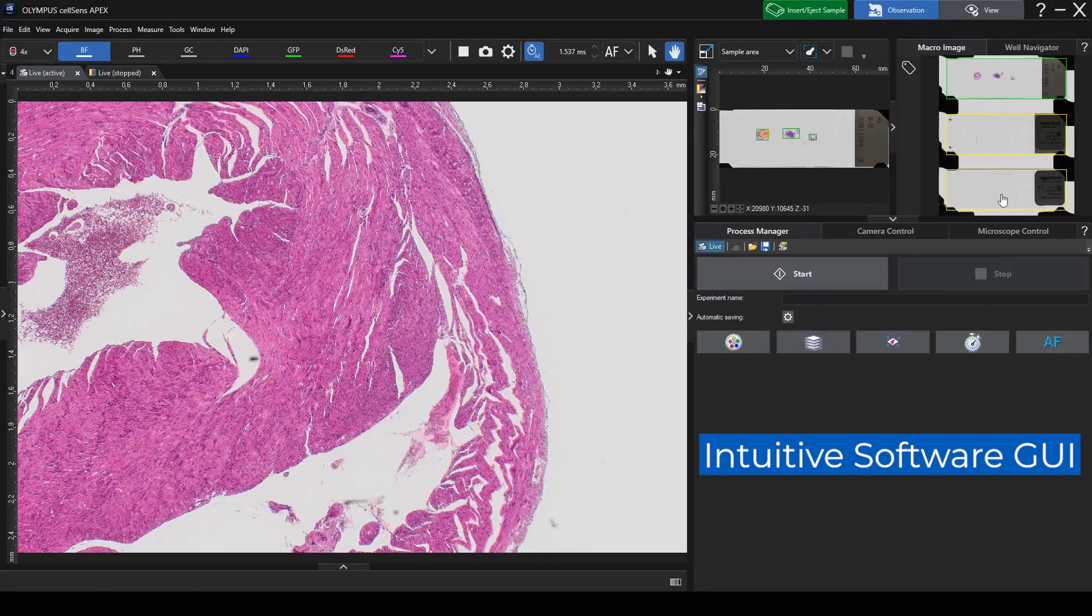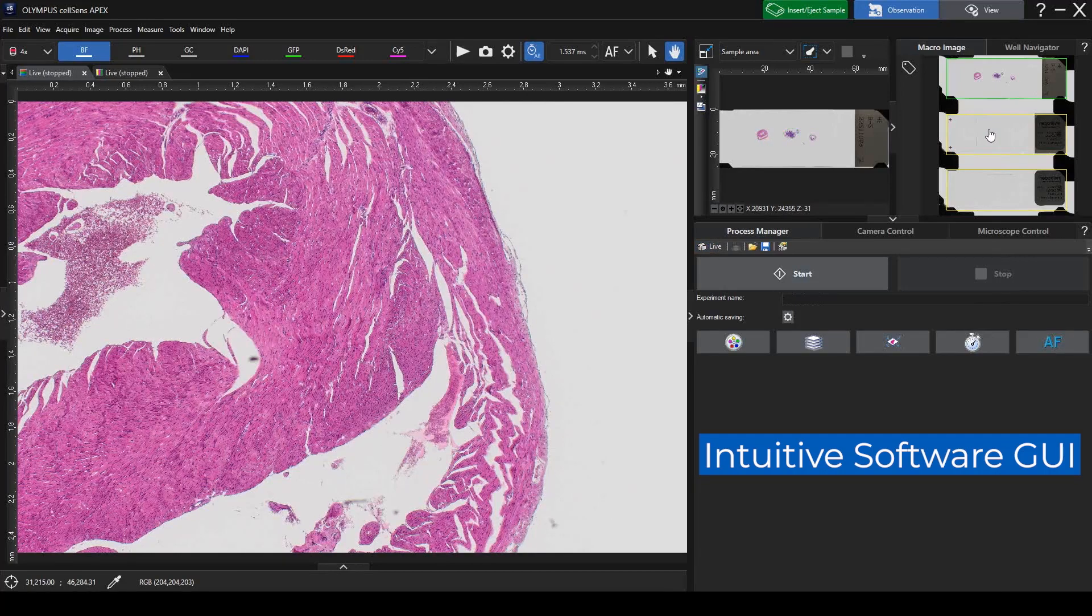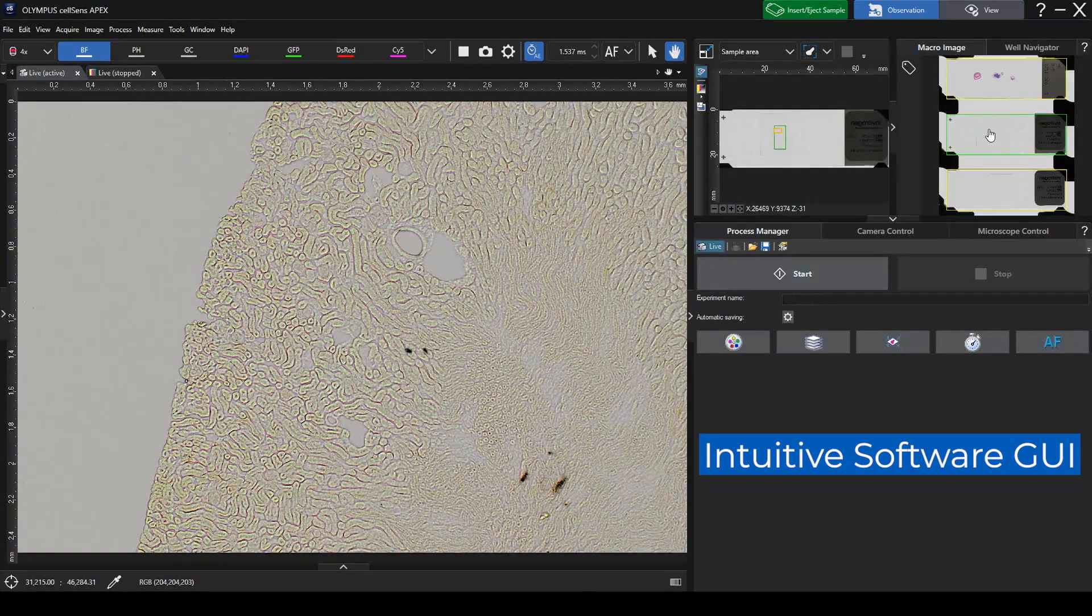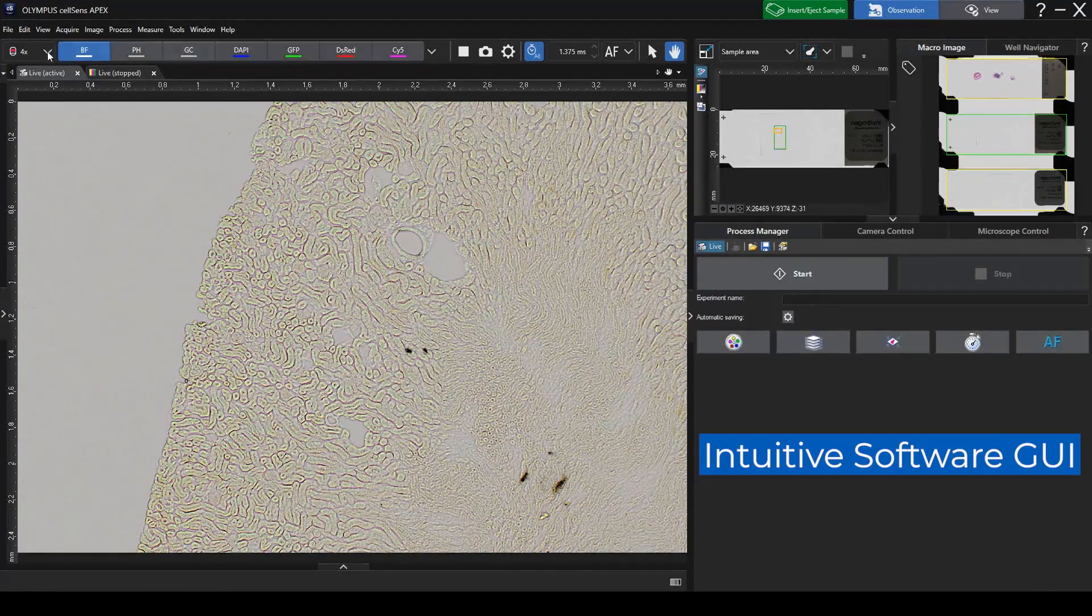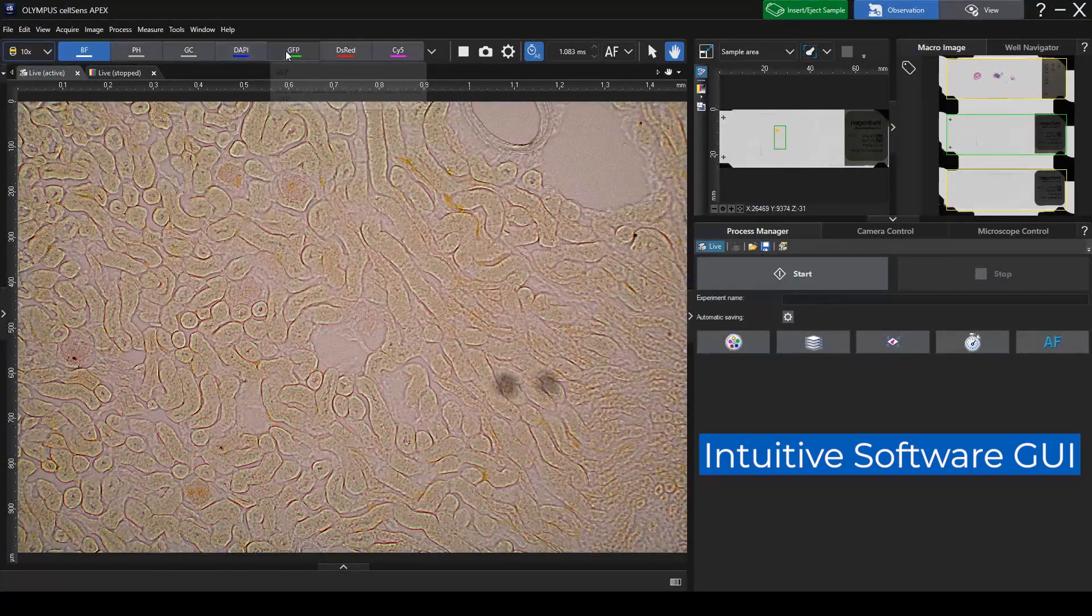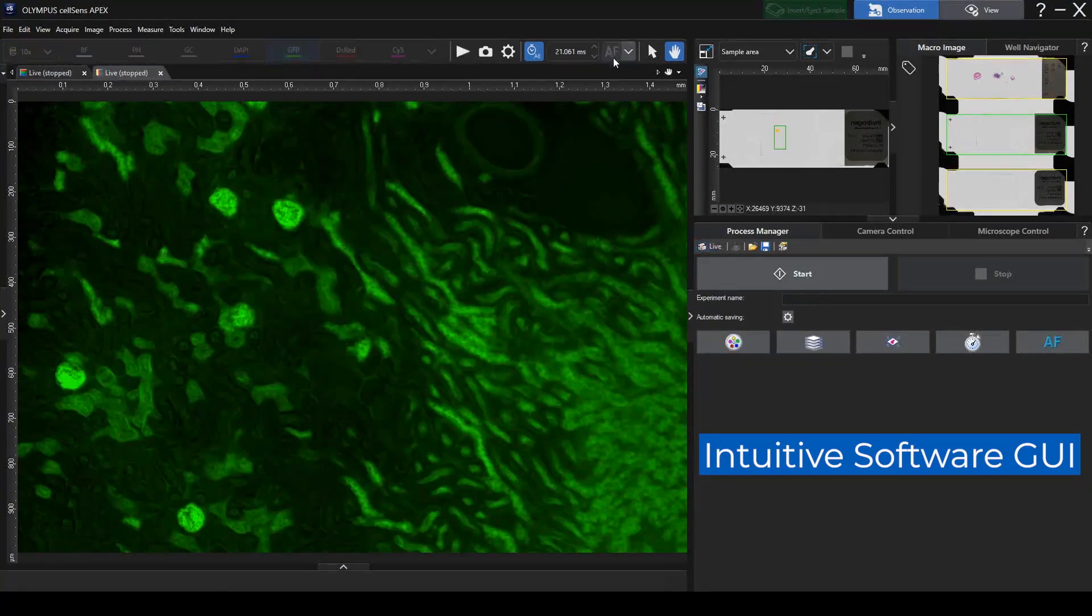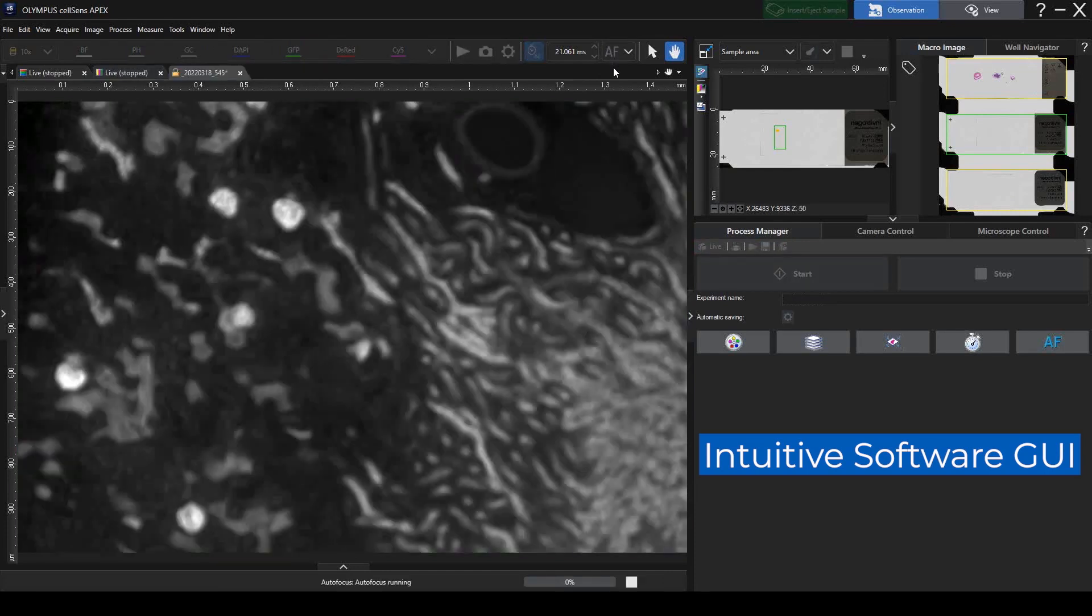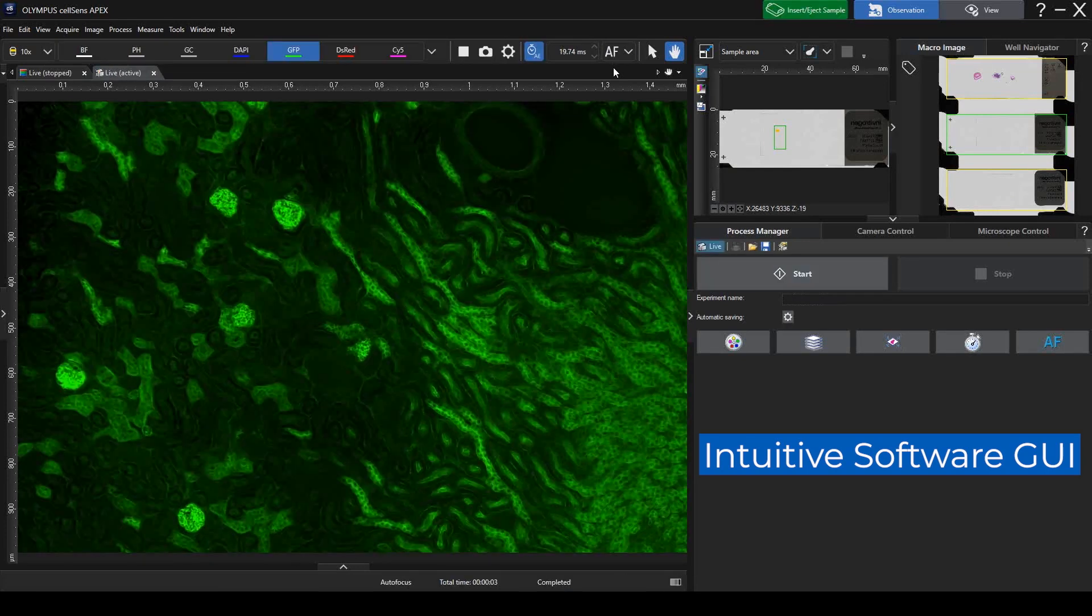The new user interface is optimized for an intuitive workflow, so that anyone can easily acquire reliable data. And because it's a fully enclosed microscope, it can be placed wherever it's convenient for you, no dark room required.